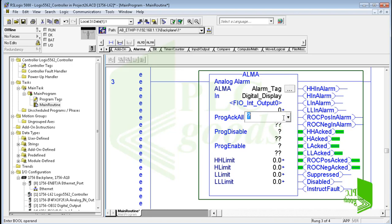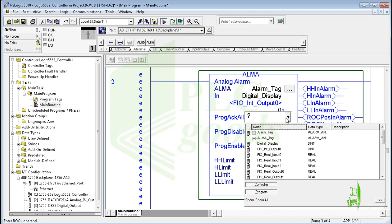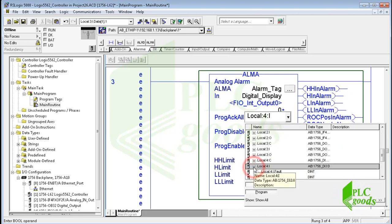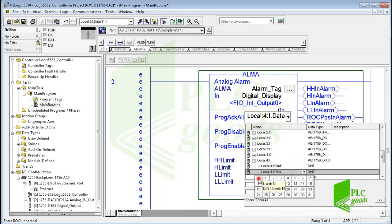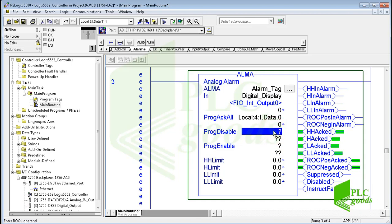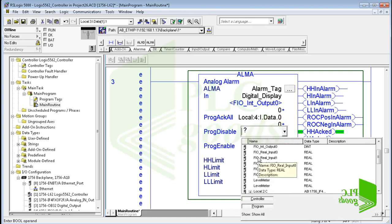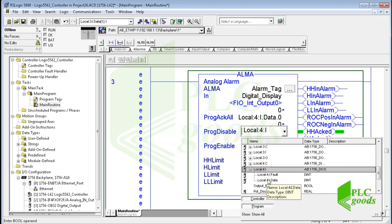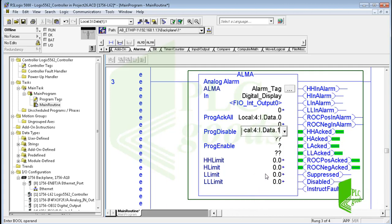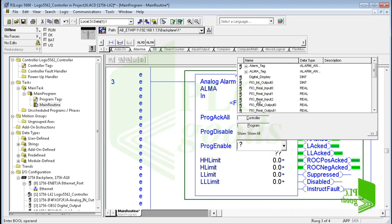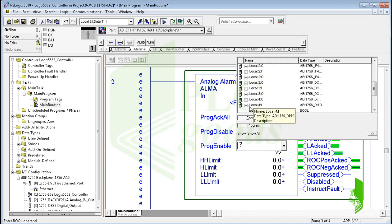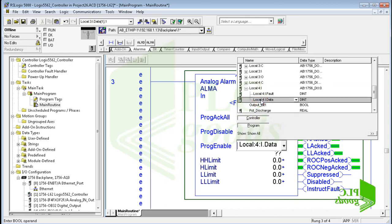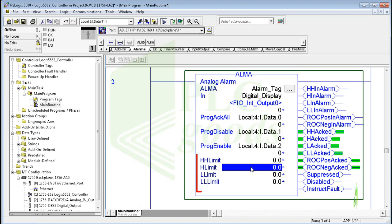The next parameter is program acknowledge, which is set by the user program to acknowledge all conditions of the inserted alarm. It requires a cleared to set transition while the alarm conditions are unacknowledged. Here let me use the first real digital input. Two next parameters, program disable and program enable, are set by the user program to disable or enable the inserted alarm. Similarly, let me use two real digital inputs for them.